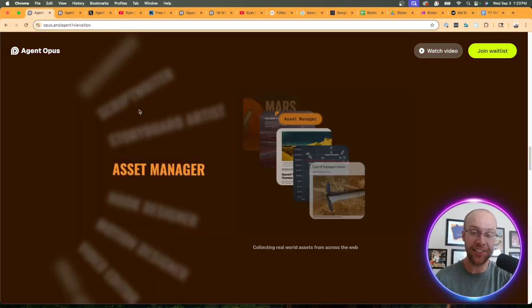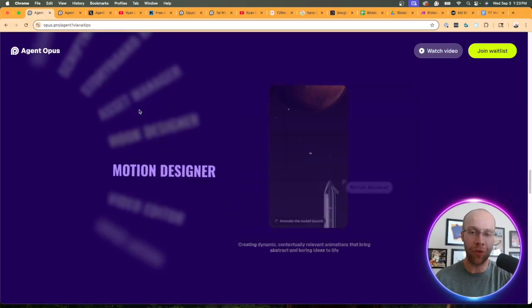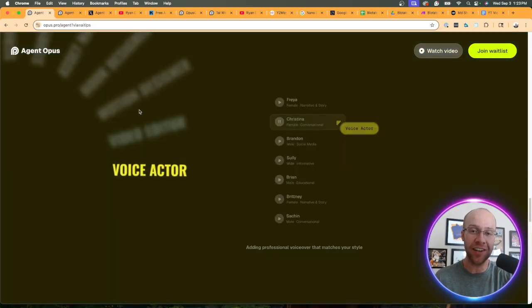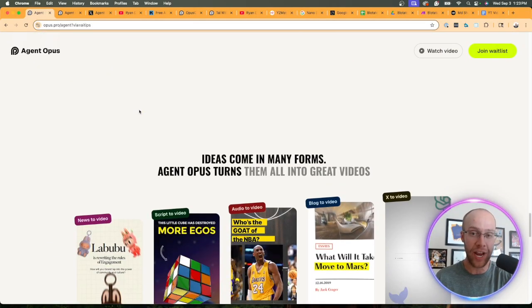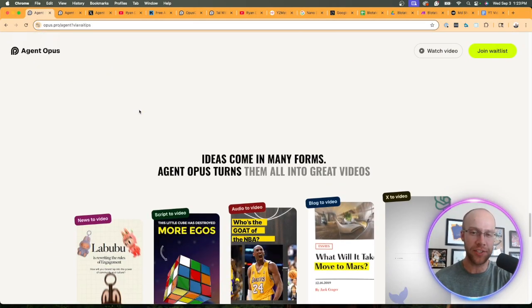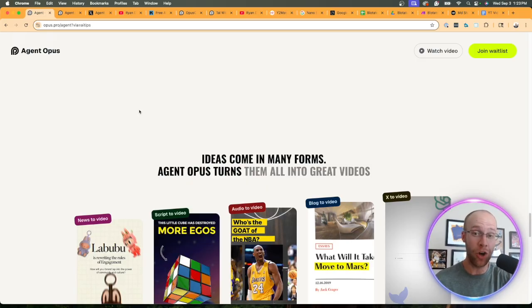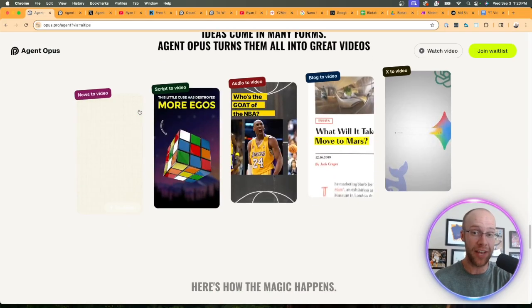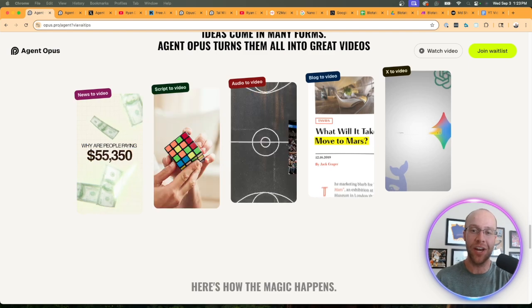how you can access it, and provide my overall thoughts. Whenever I hear the word agent right now, it seems like all these tools and companies are trying to capitalize off the hype. Does Agent Opus live up to the hype? Be sure to stick around for the entire video.